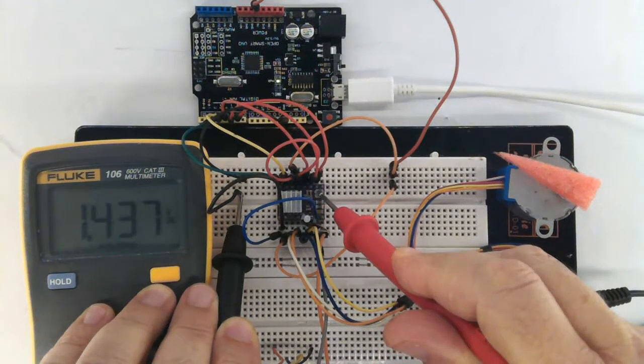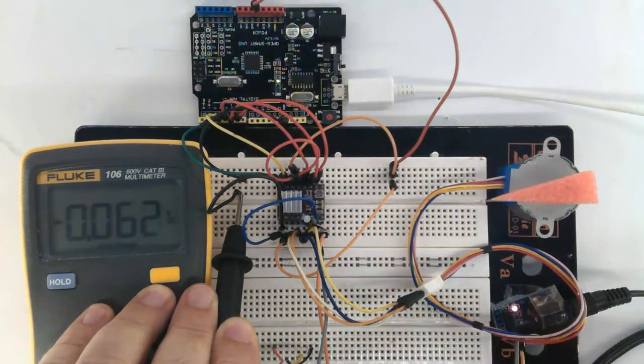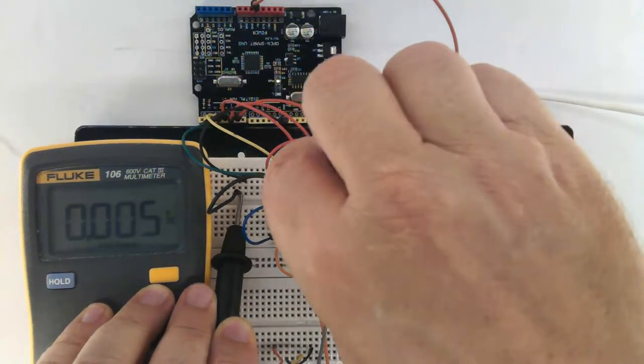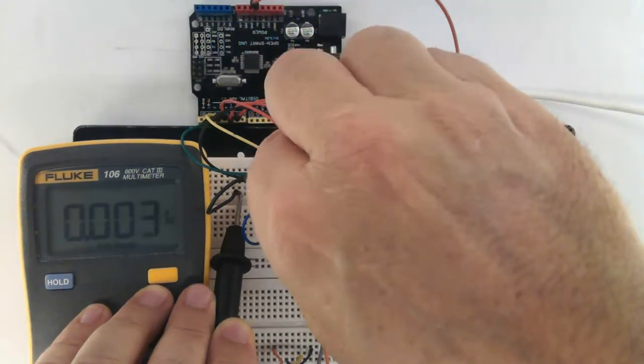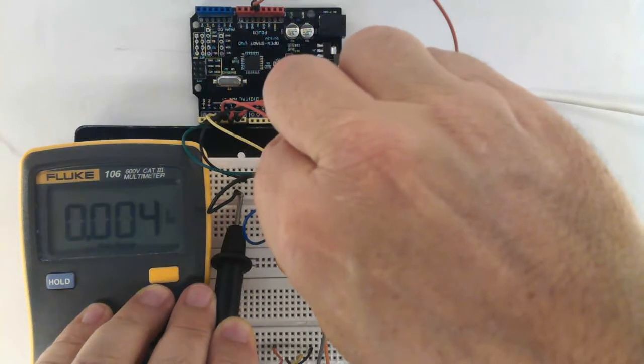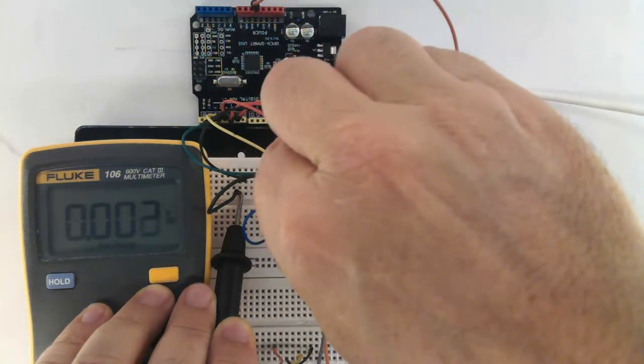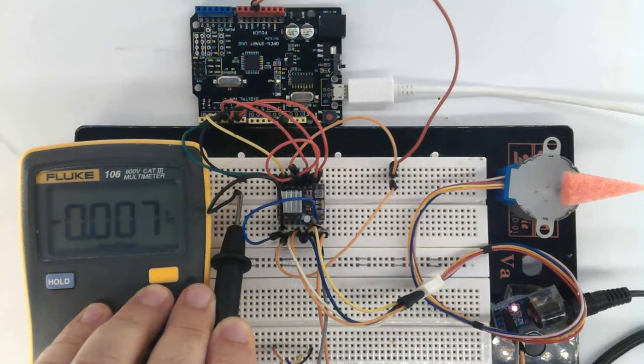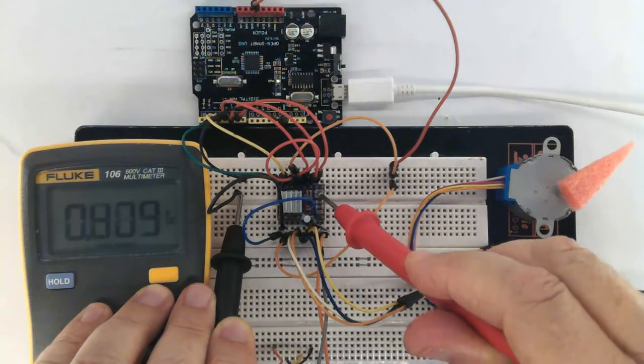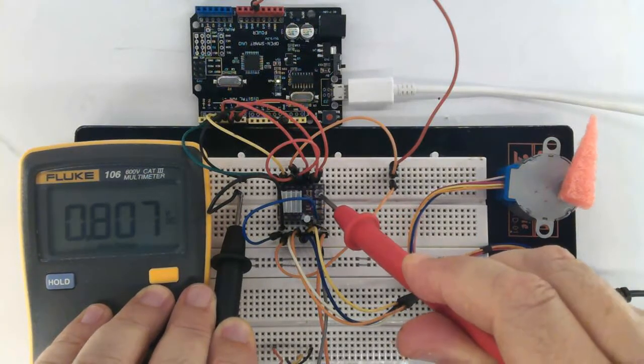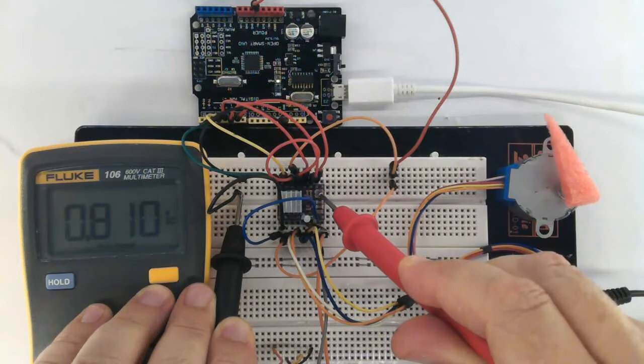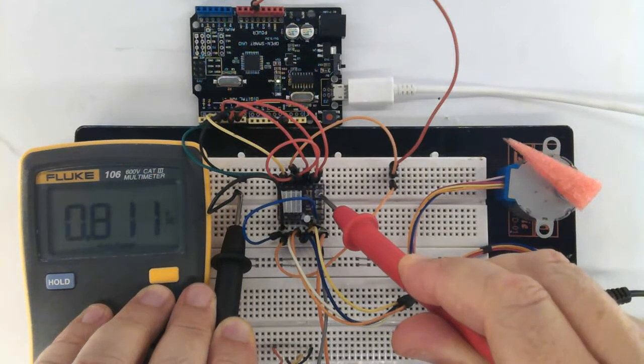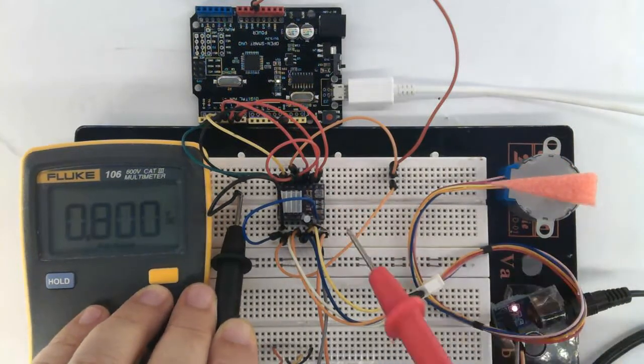Roughly 1.4 volts, still high. See the schematic in the link below. Yeah, that's the point. 0.81 volts.